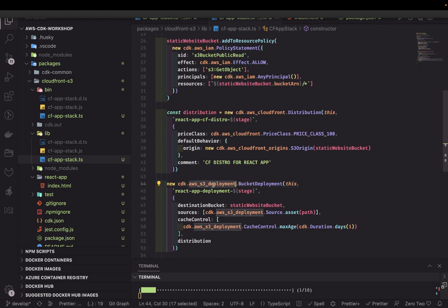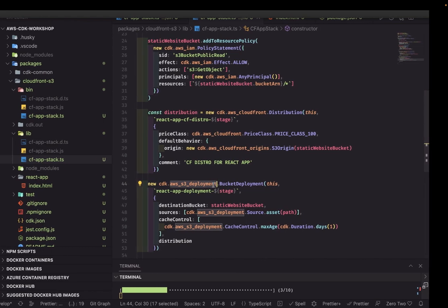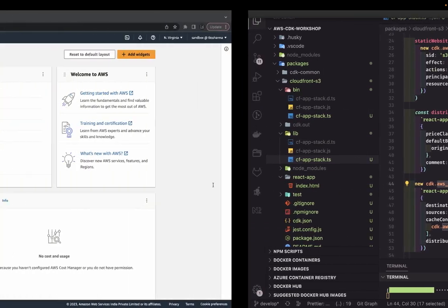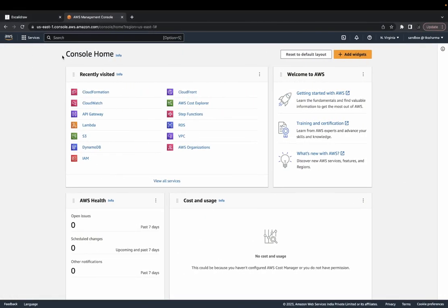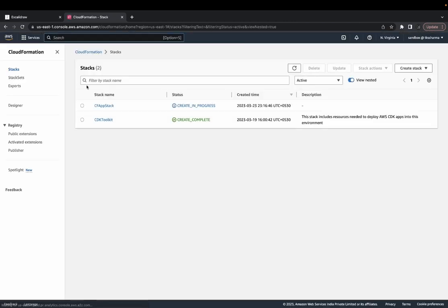We are creating CloudFront, a simple S3 bucket, and an S3 deployment. It's not a construct — it's just a mechanism used to deploy to the S3 bucket. We can check all these things happening on CloudFormation, like what resources this particular stack is creating.